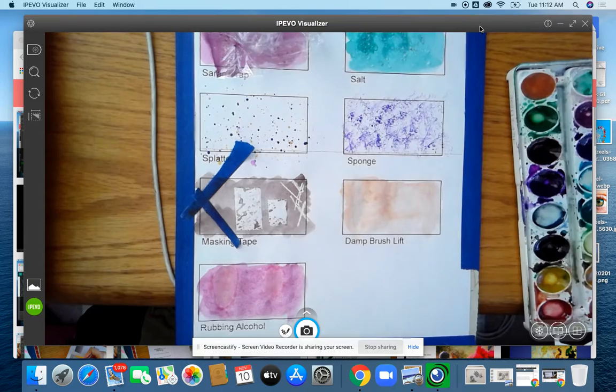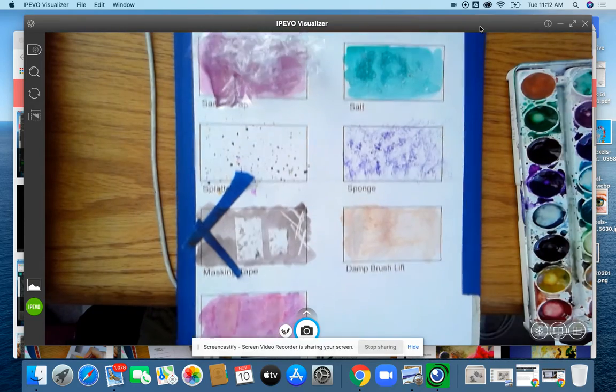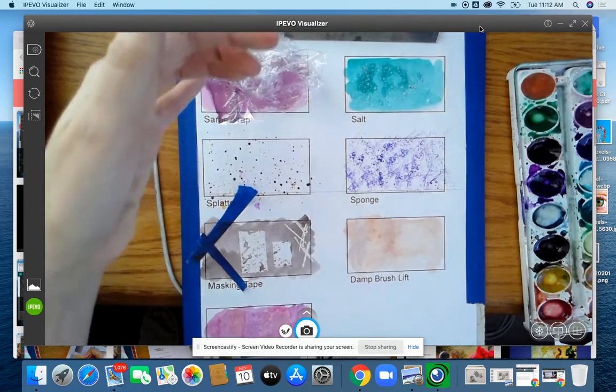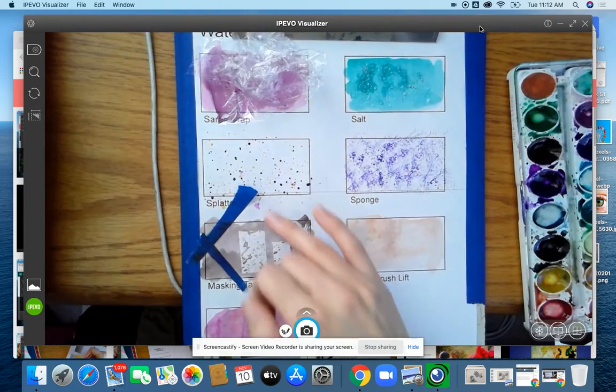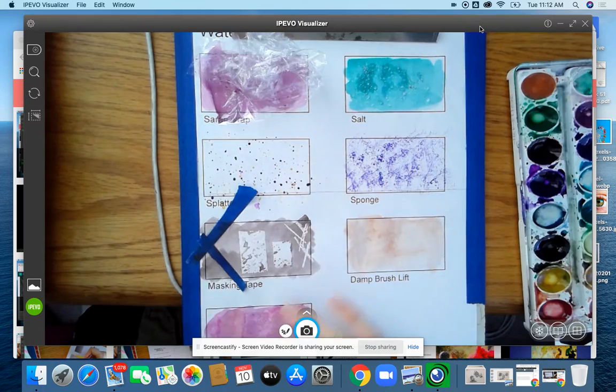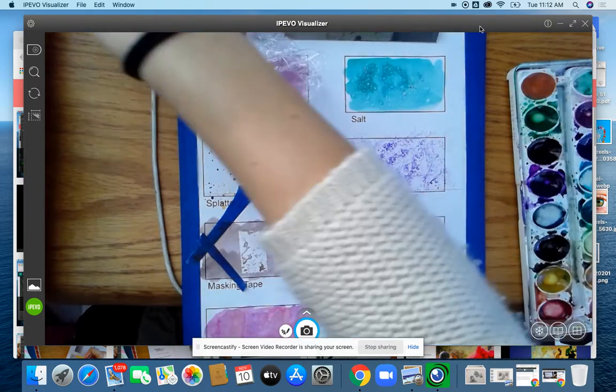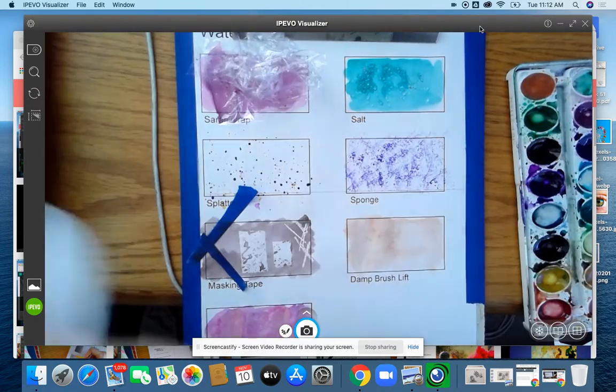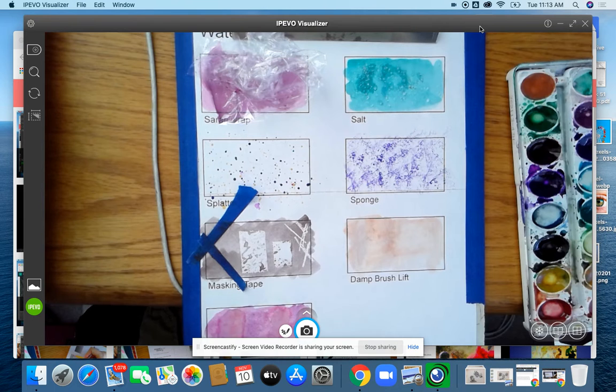So next, you just kind of need to let this dry. And then you can pull off the saran wrap and see the effect of the saran wrap. And then, you know, pull off the masking tape and brush off the salt when this is all dry. Maybe like after an hour.